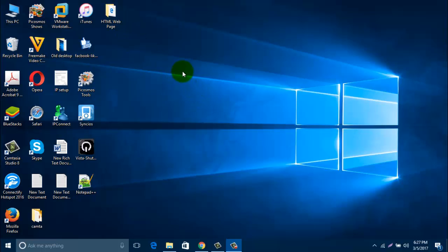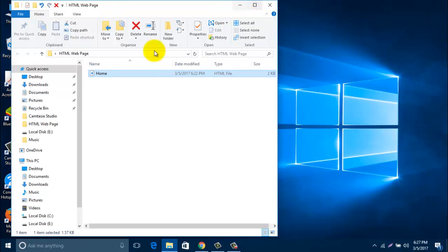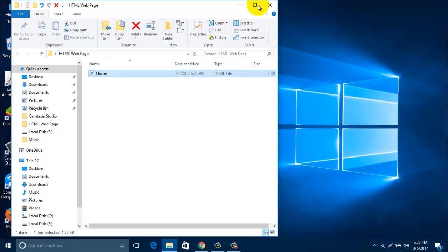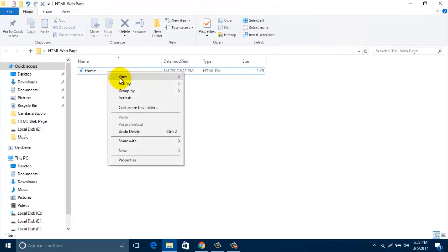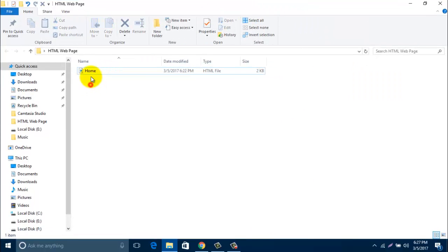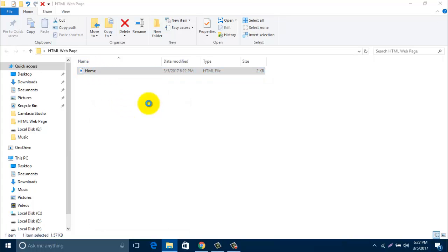Last time we saw some page break, line color, etc. So now open our web page, right click and edit with Notepad++, run it.